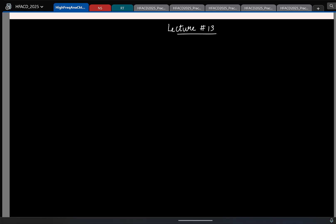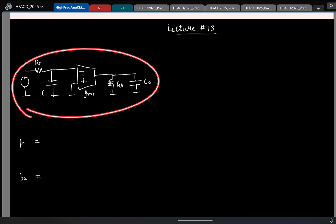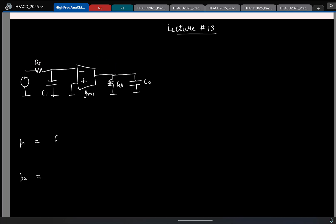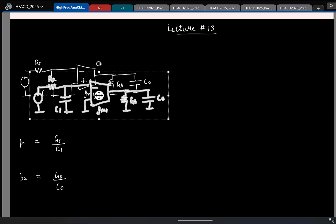Let us continue. Last class we looked at the poles and zeros in the common source amplifier. To recap: we had Rs and capacitance C1 at the input, transconductance gm, and at the output side an output resistance with conductance g-naught and capacitance C-naught. The pole locations when we do not consider coupling between the two RC sections are trivial to write, as they are isolated RC sections.